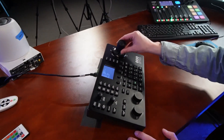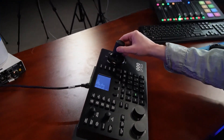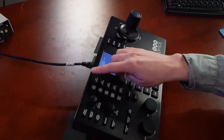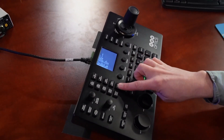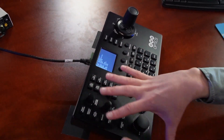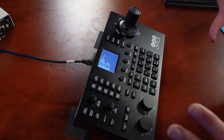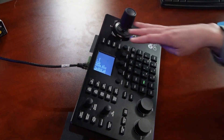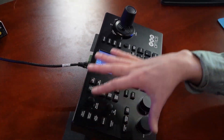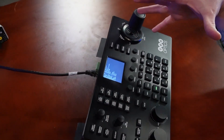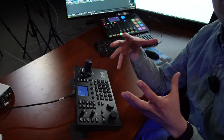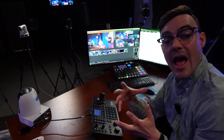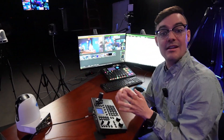Obviously we have pan, tilt, and zoom control of our cameras, and we can have all the pan, tilt, and zoom speeds. This joystick has won awards for how well it's laid out and how much you have access to. It even has a basic mode for times when you want to lock it down for a volunteer or someone who doesn't need all the advanced settings.